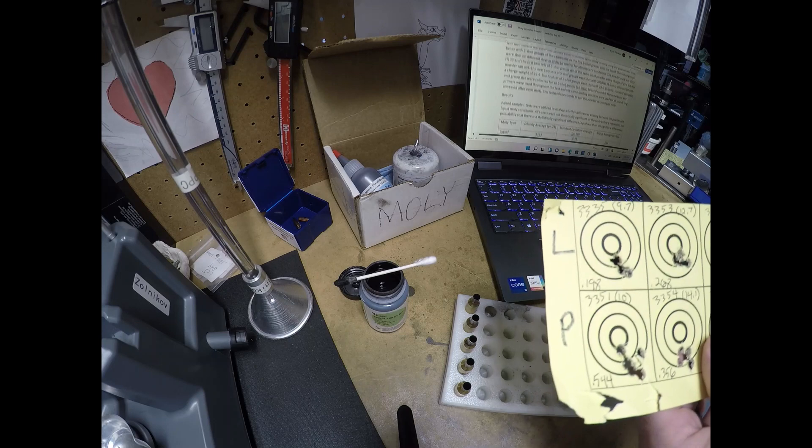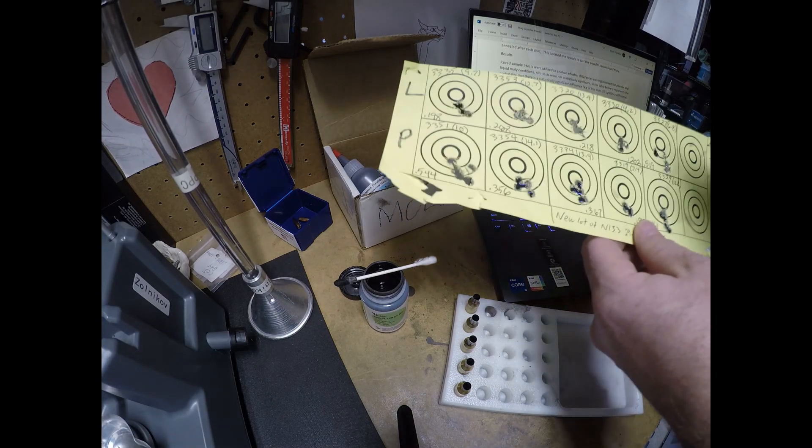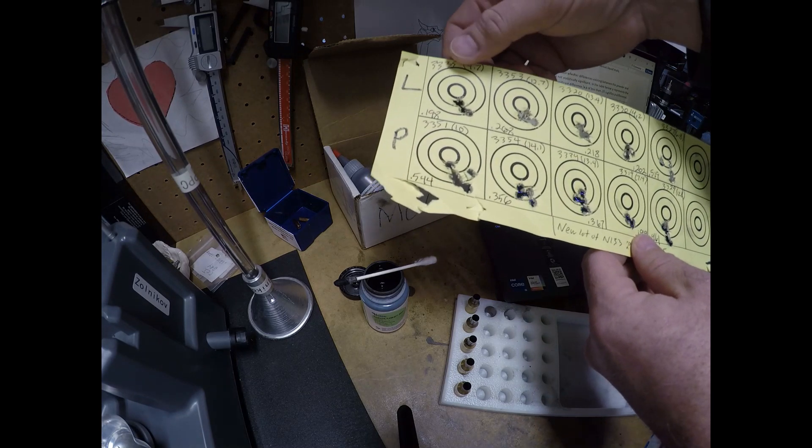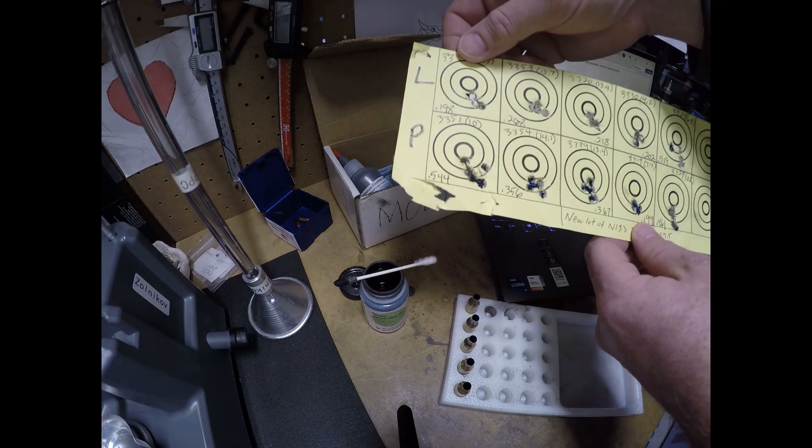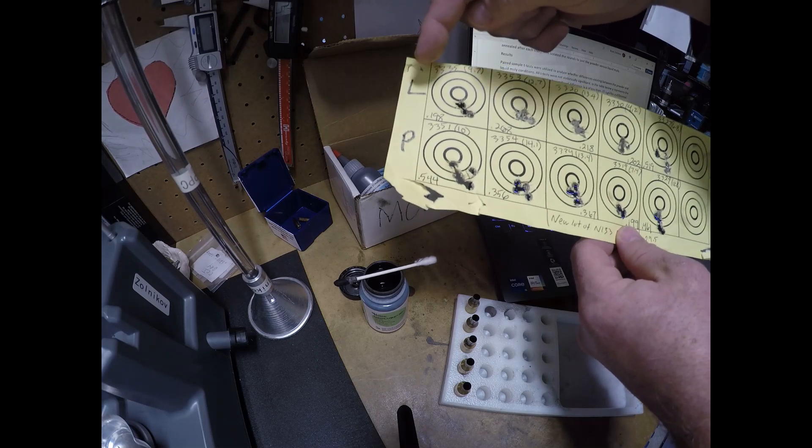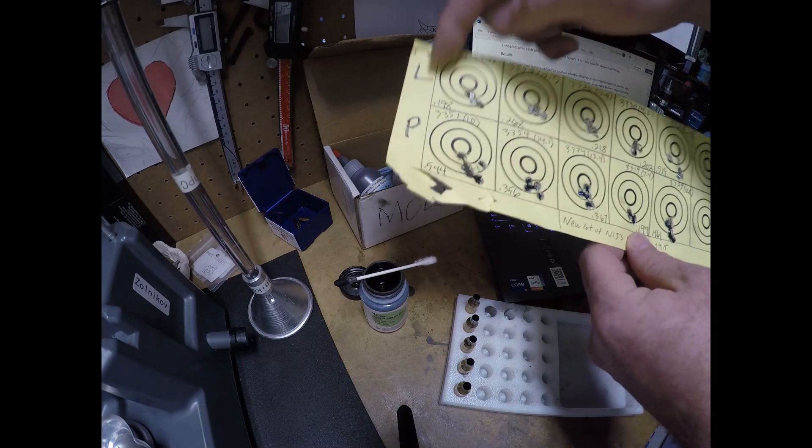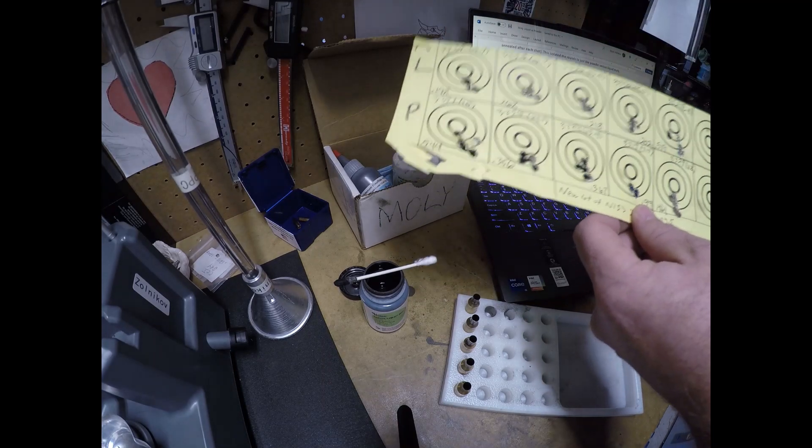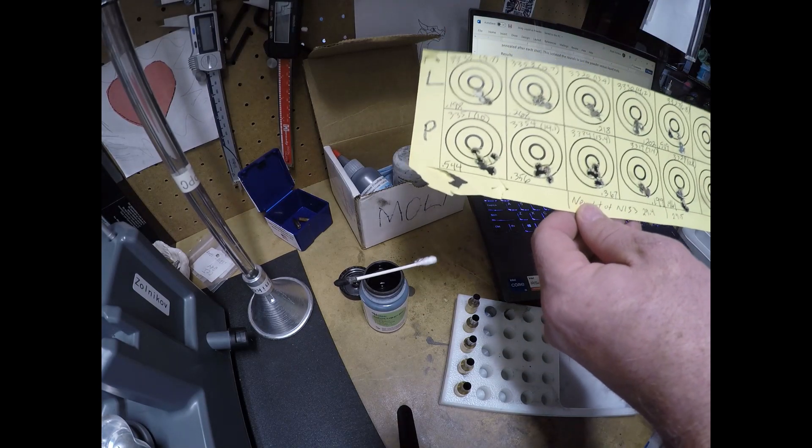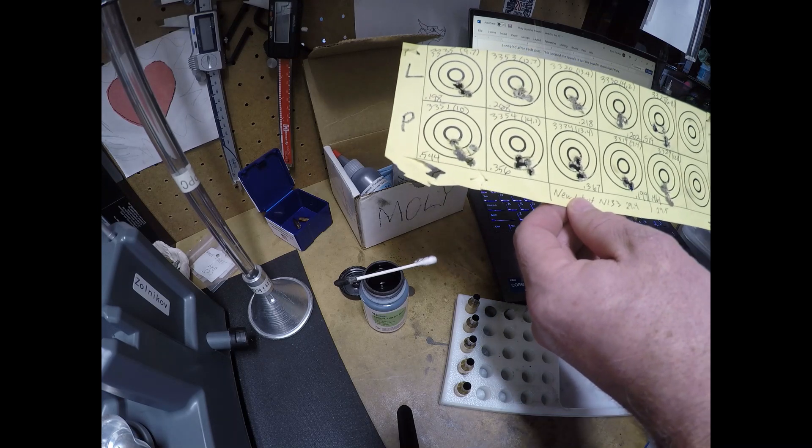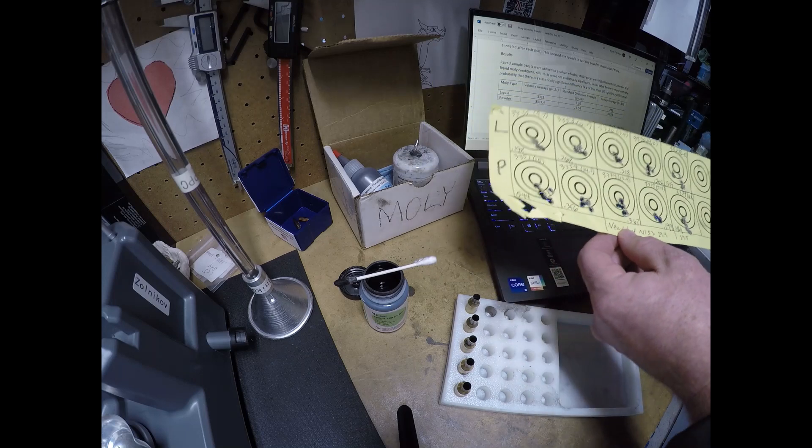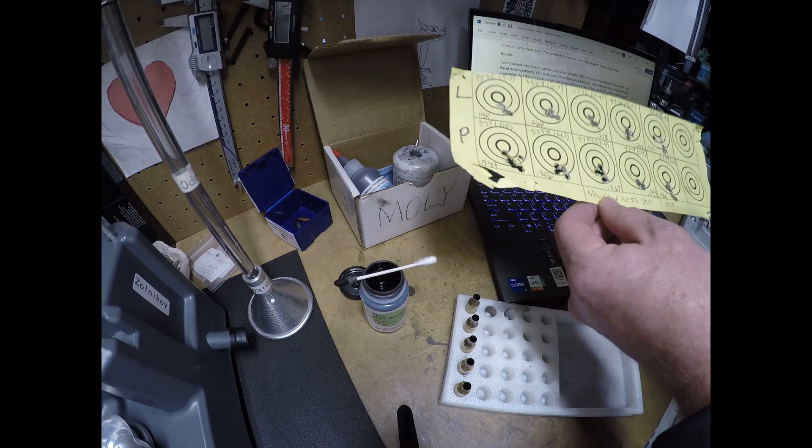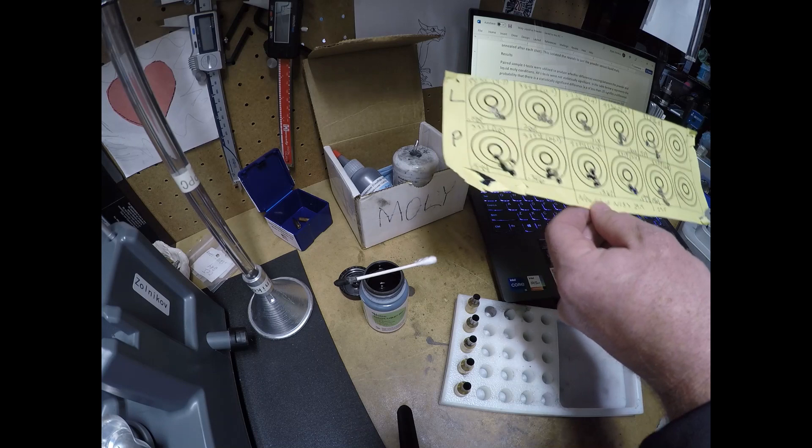I did go out and do a pretty extensive test. I loaded several 25 rounds with liquid, 25 rounds with the powder and shot at a hundred yards with my Bat Nouveau rifle that I've been using recently for a lot of the testing. Basically what I found, very similar results. Most of the patterns in the groups were very similar.